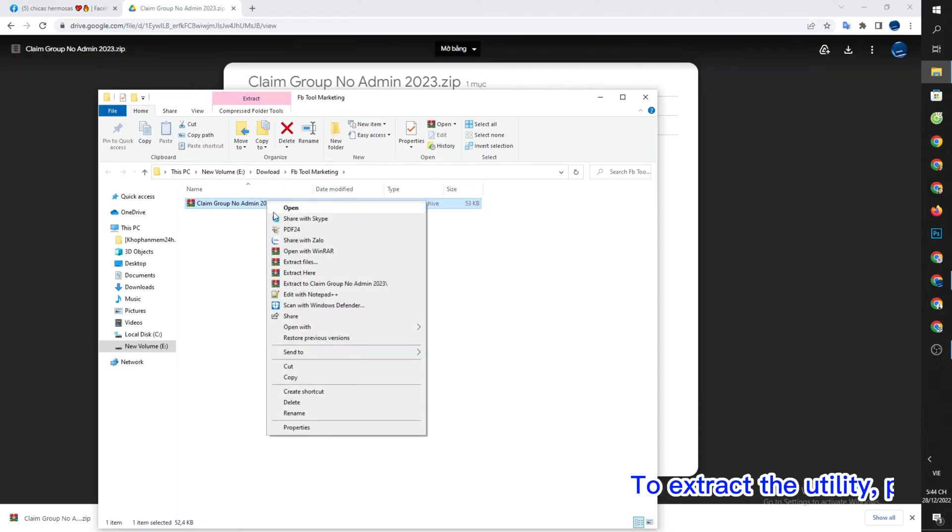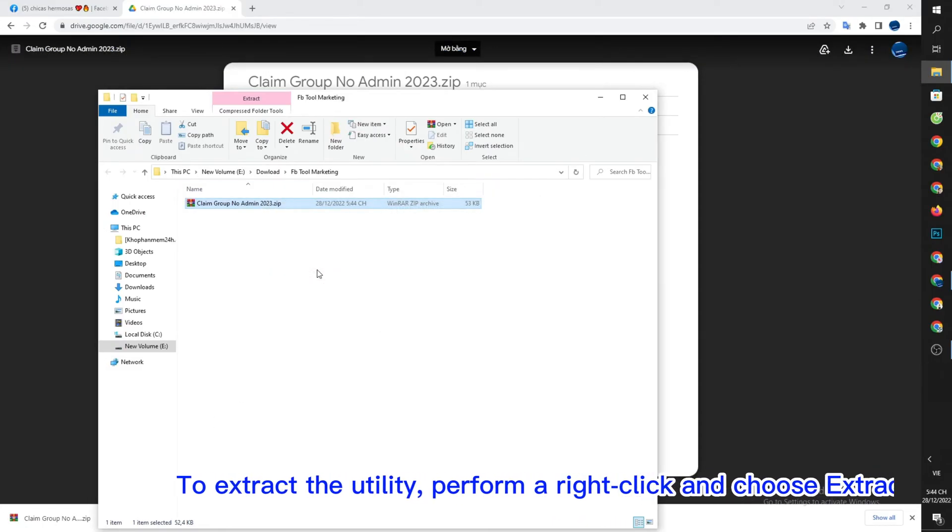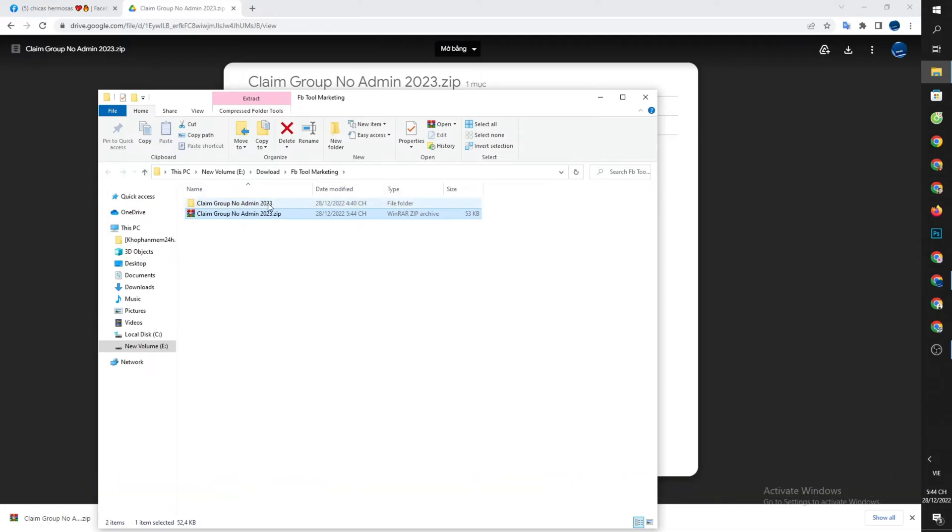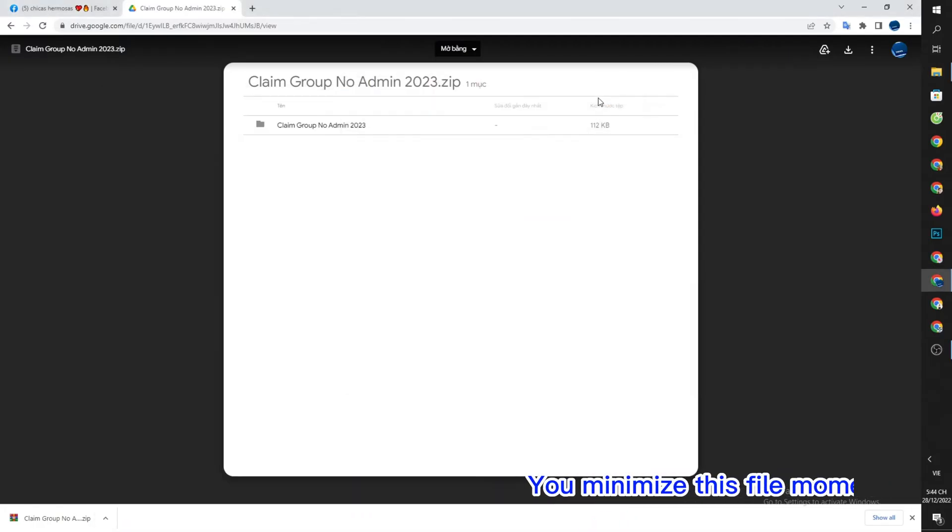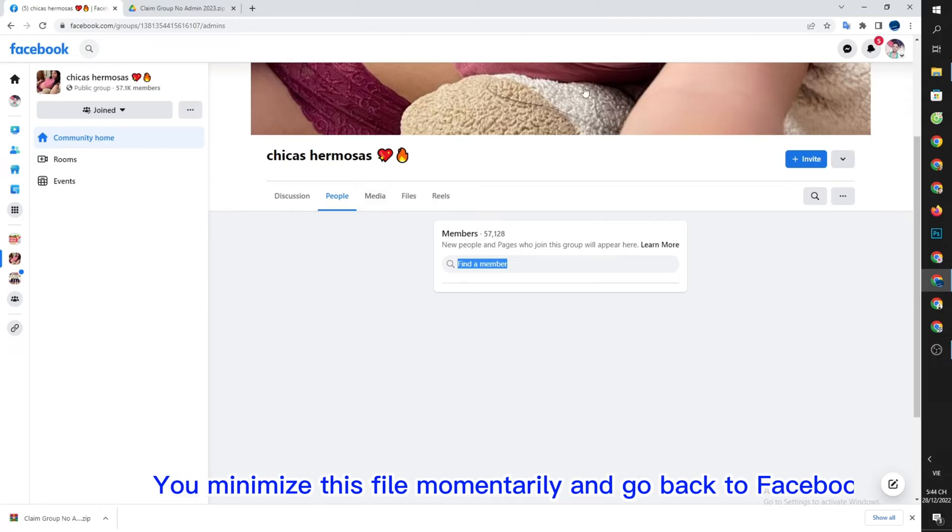To extract the utility, perform a right click and choose extract here. You minimize this file momentarily and go back to Facebook.